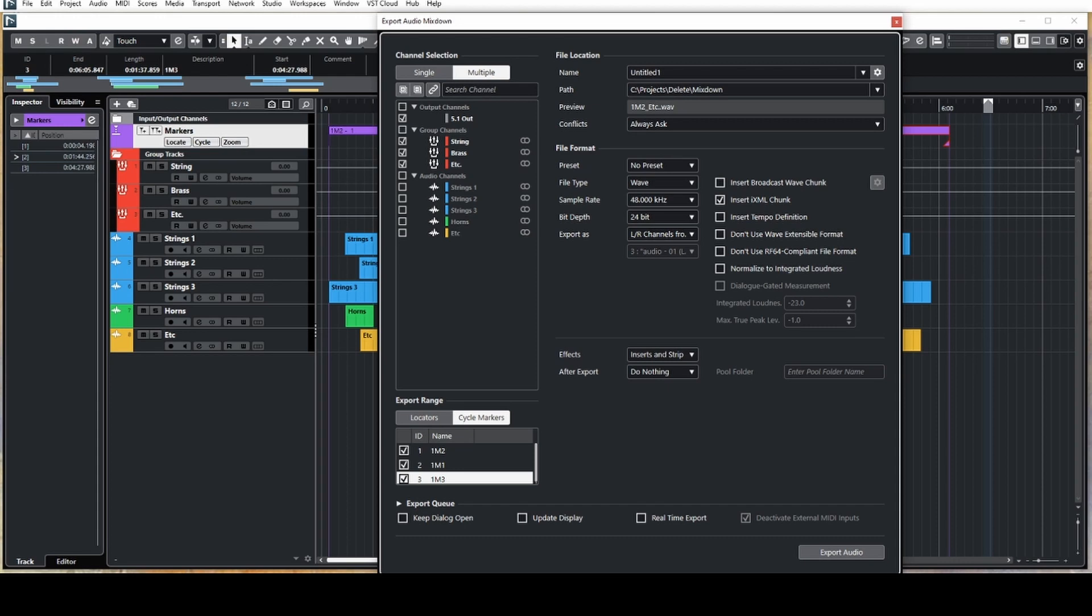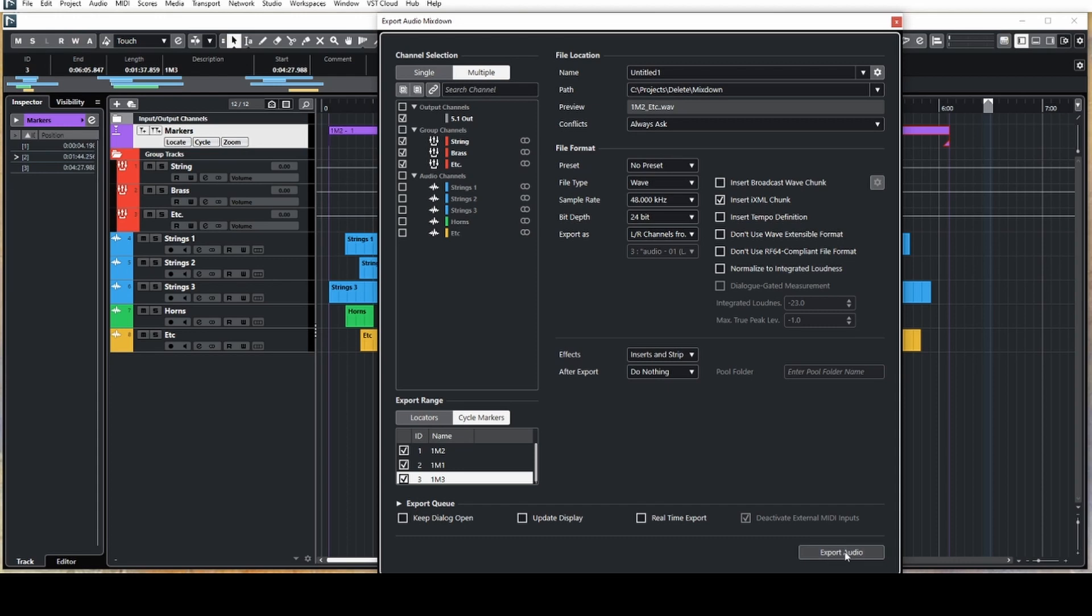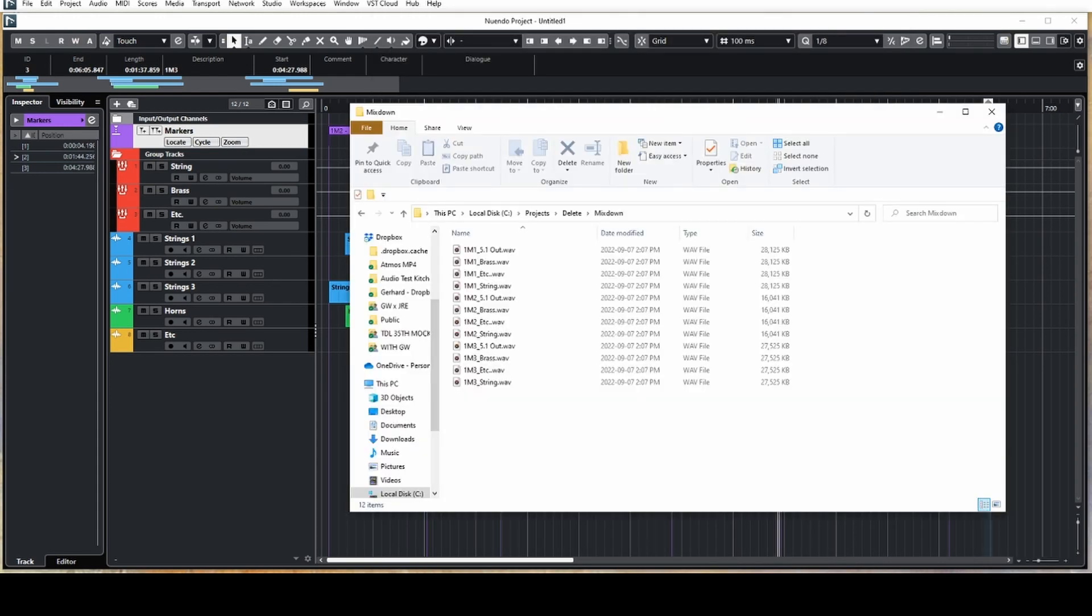The last thing to do is to export. Looking at the file that's generated, you can see that we have all the stems for each of the cues in the session.